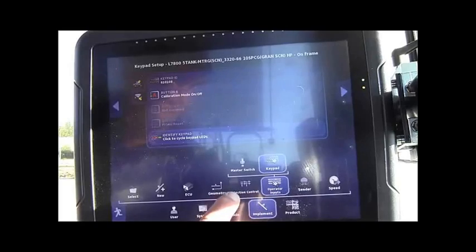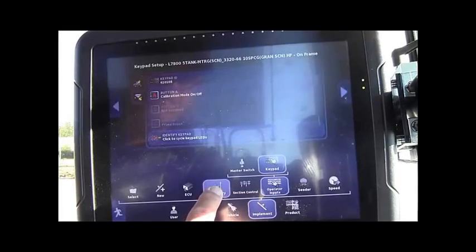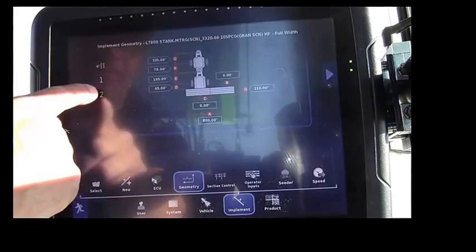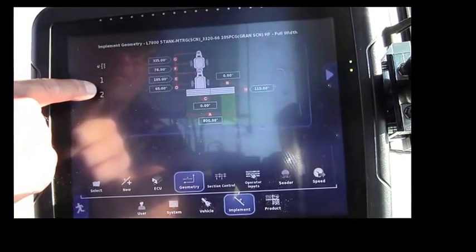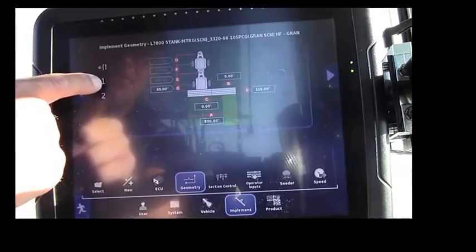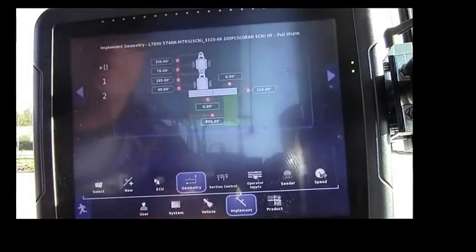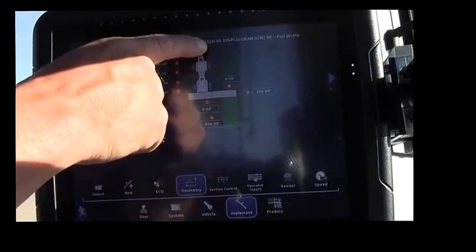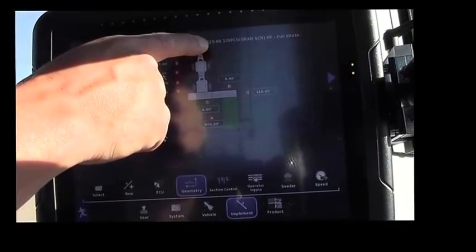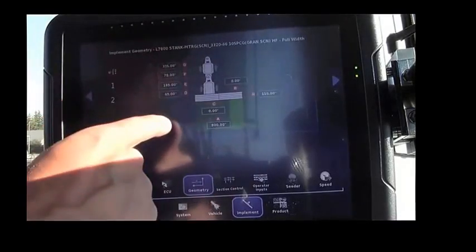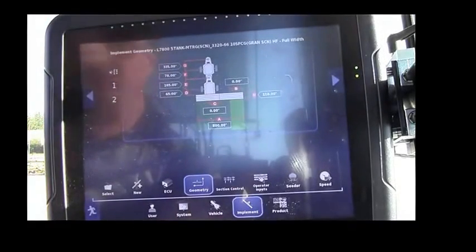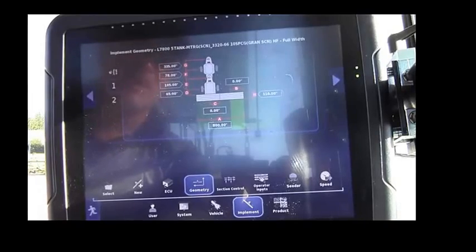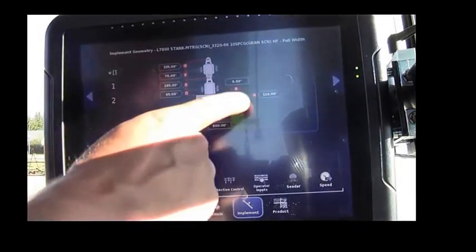We'll now move back to the Geometry, and for our Boom 1, which is Full Width, and then Boom 2, which is the Section Control. If you have a Borgo selected drill, our example has a 33-20, 66-foot on 10-inch spacing, these measurements will be auto-populated. If you have a competitor's drill, please refer to the Borgo manual for proper instructions on how to enter new measurements.